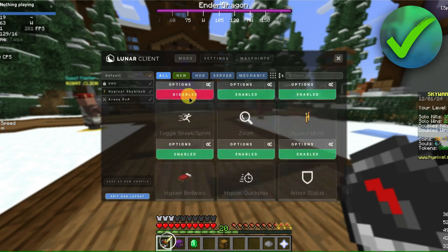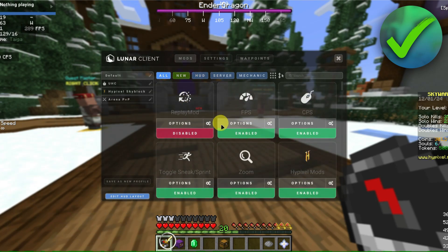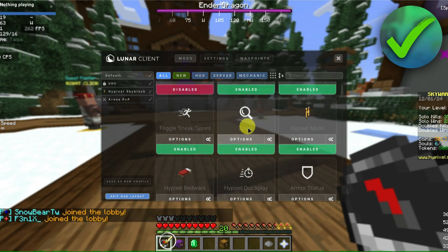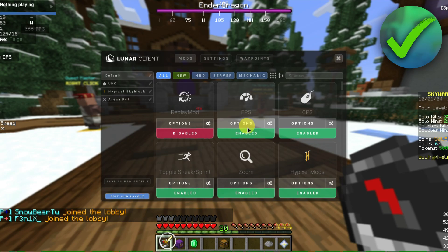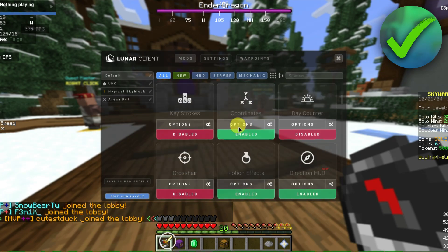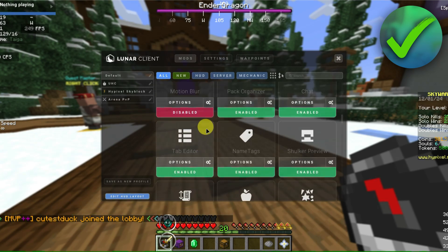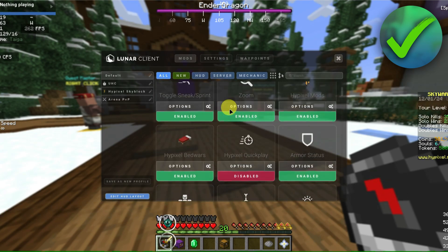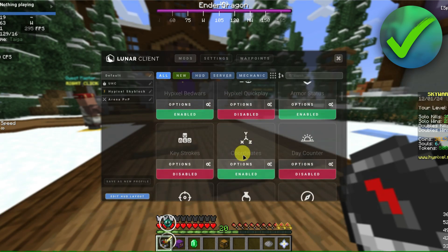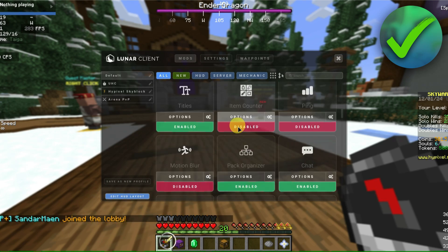In here, we can start viewing our HUD settings. We can enable the replay mod, add an FPS counter in our game, add keystrokes, change the crosshair, and a lot more. Feel free to check this section out and enable or disable these menu options if you want to use them.